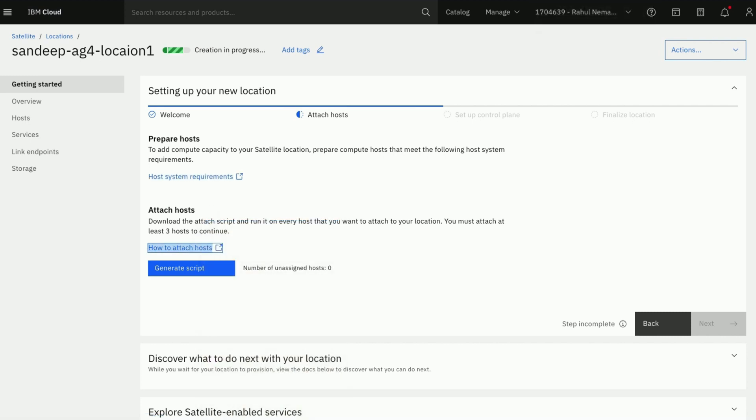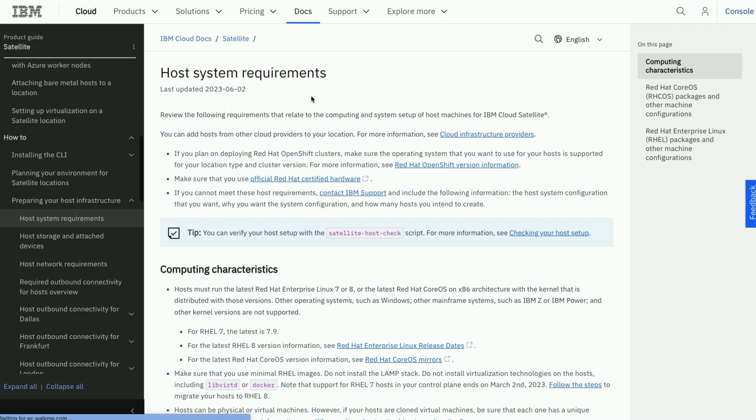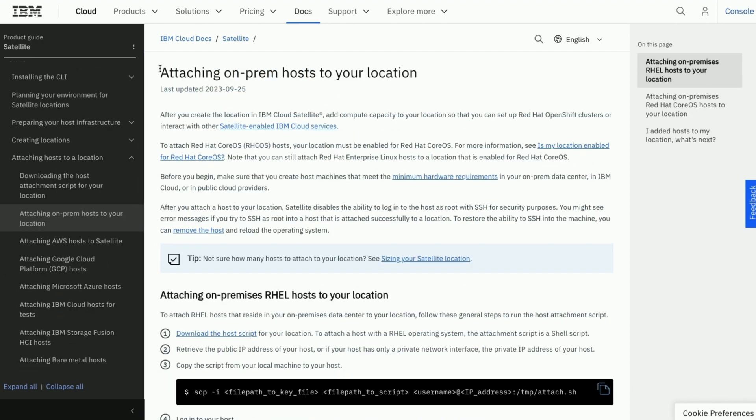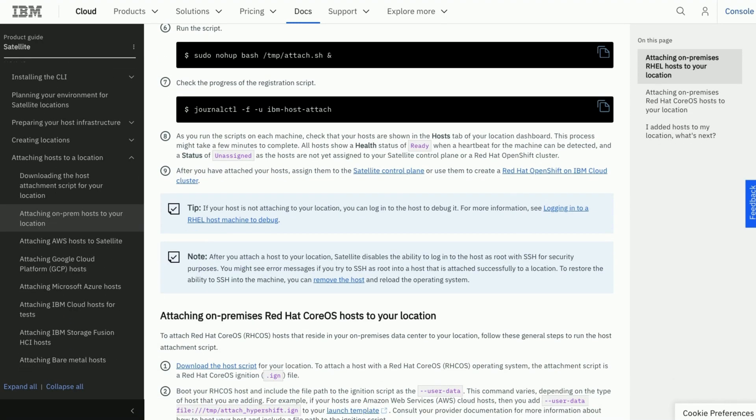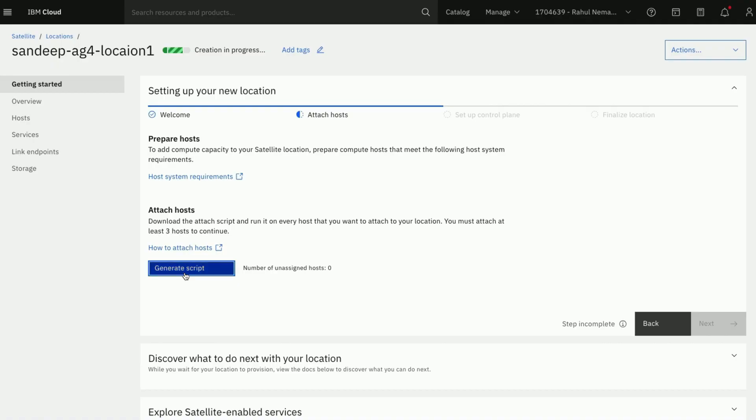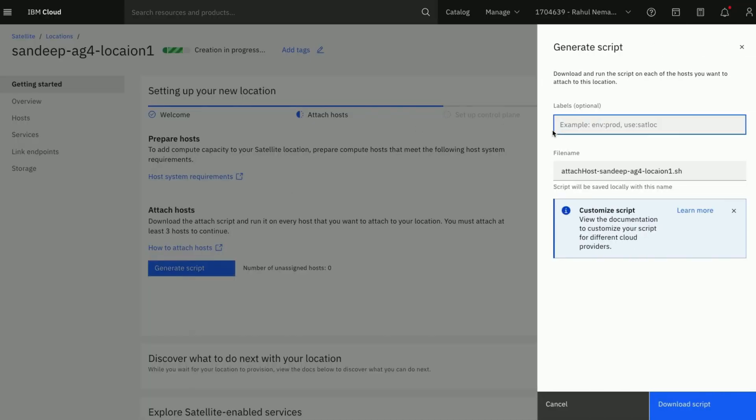There are couple of links which give more details about host system requirements and how to attach hosts. Now we will be generating the script for our location and then download.